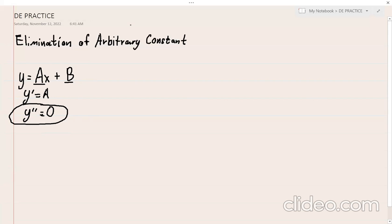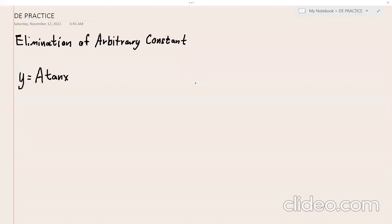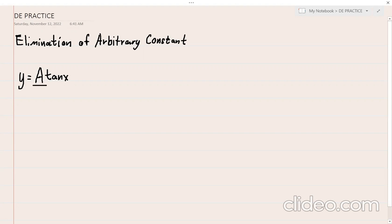Let's have another problem. We have y = a·tan(x). We are asked to eliminate the given arbitrary constant. There is only one arbitrary constant, which is 'a', so we differentiate the general equation once.